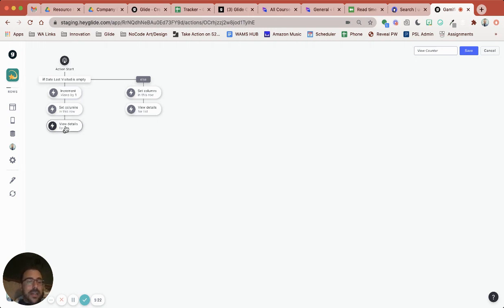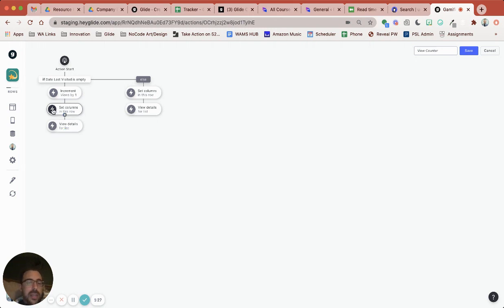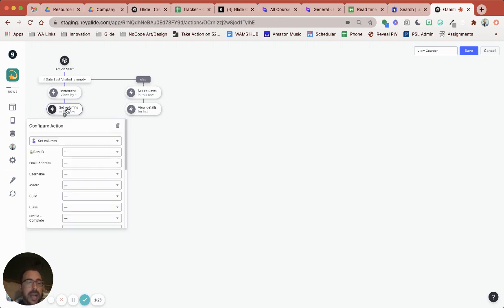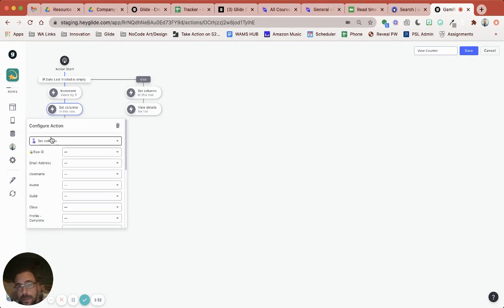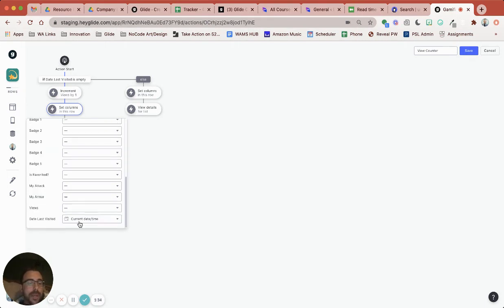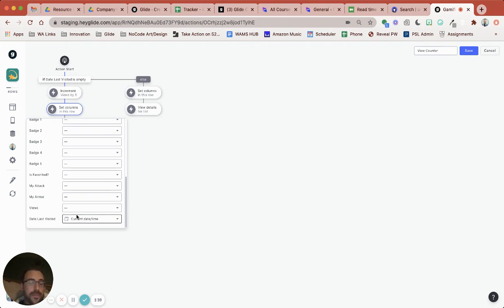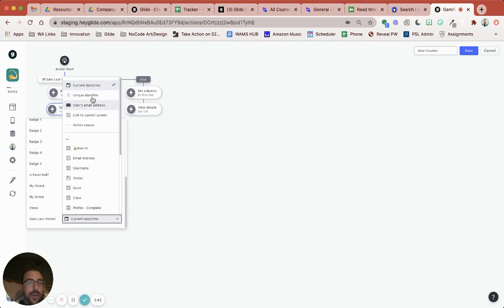We're going to then also eventually view the details so they can actually read the post and in the middle here I have set columns and the set columns lets you basically perform an edit feature for the row that you're on and what I'm going to edit is just that date last visited. So it's the only thing I'm going to manipulate on this post and I'm going to manipulate it with the current date and time.